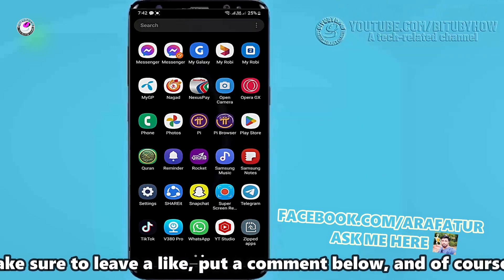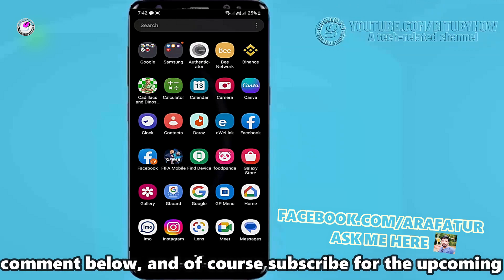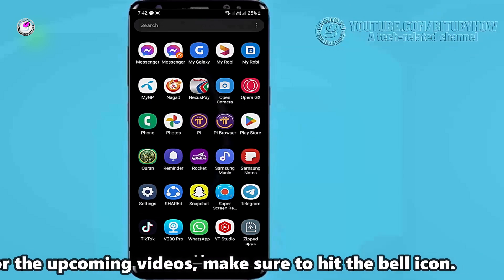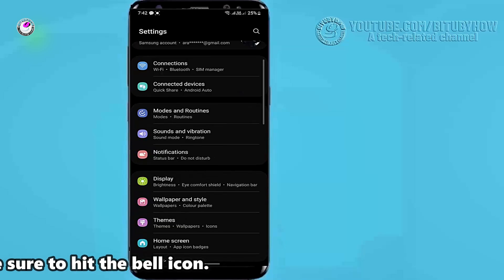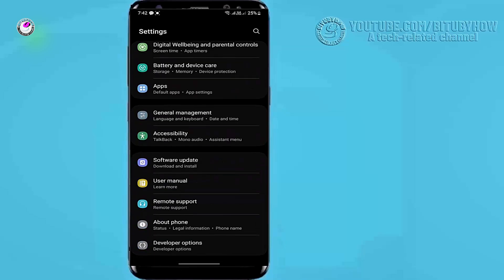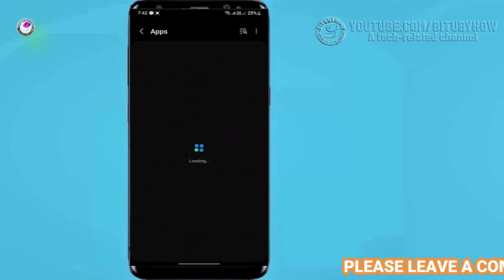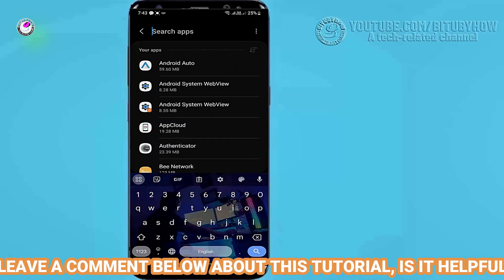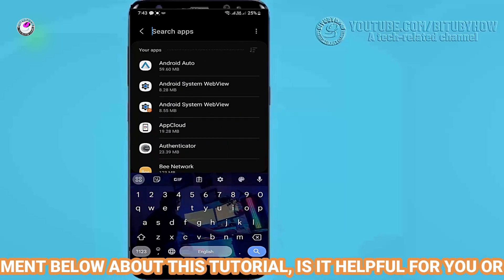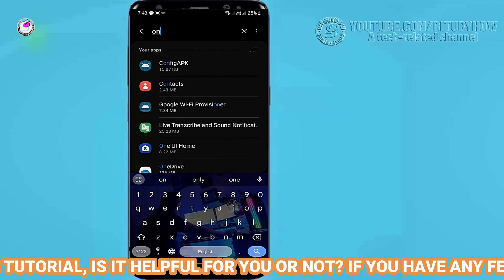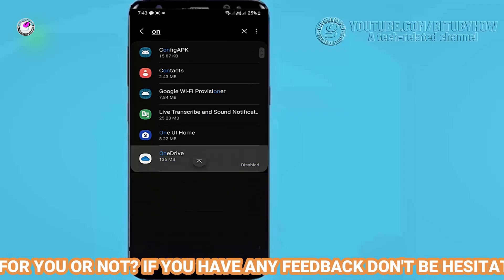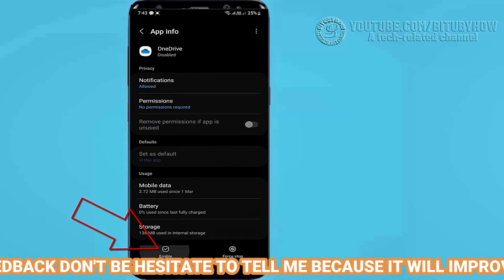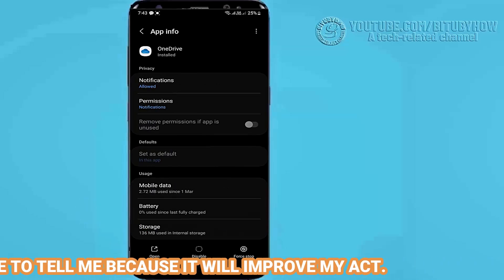Let's see how to enable if you want to restore your disabled app. To do that, go to Settings. Tap on Apps. Find the application that you want to enable or restore. Open your desired application. Tap on Enable. That's it.